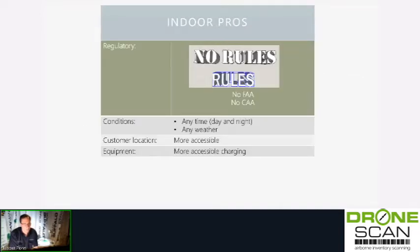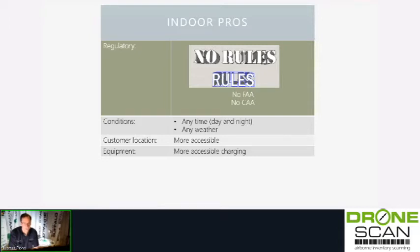The pros of flying indoors: there are no rules. There's no FAA, no CAA. We've asked them multiple times in multiple countries — they don't care what you do indoors. Commercial, non-commercial, whatever. You can do whatever you like; you don't need any qualifications. That is a really good opportunity.